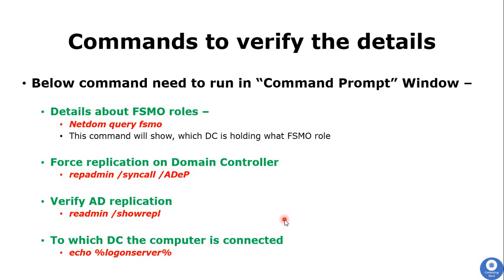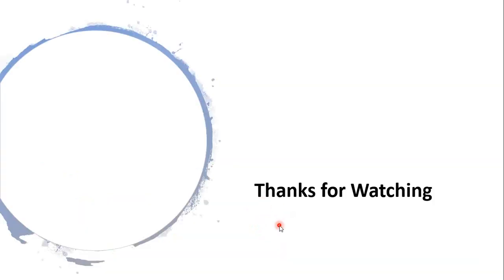Those are the details for the basics of FSMO roles and Active Directory. If you have any questions or suggestions, please let me know in the comment section. Thanks for watching.